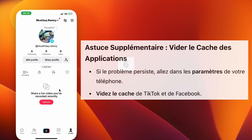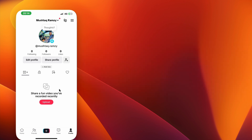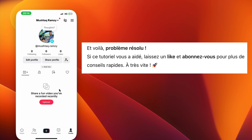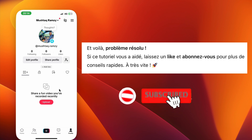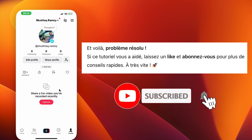If the problem still continues, you can try clearing the app cache for both TikTok and Facebook from your phone settings. And that's it, problem solved. If this video helped you, give it a like and subscribe for more simple tutorials. Thanks for watching.